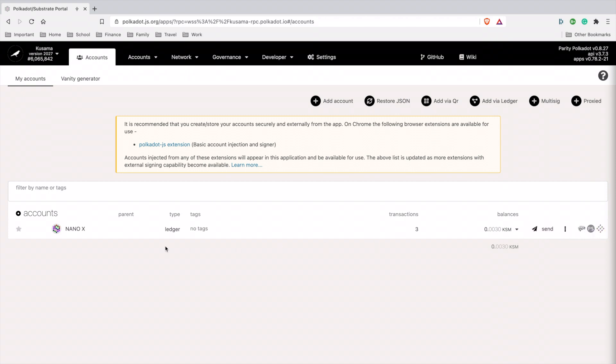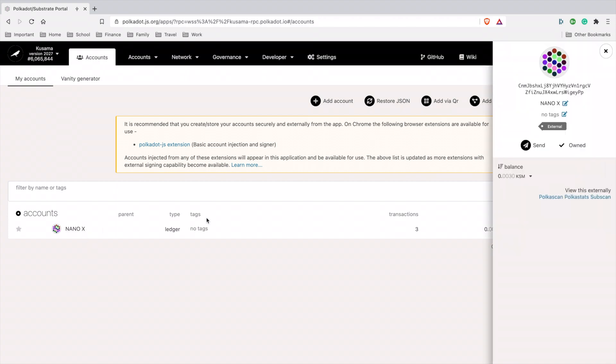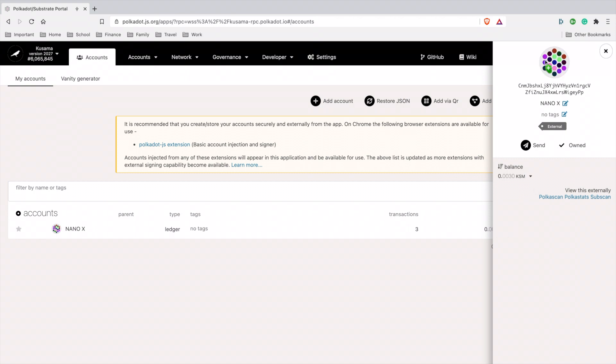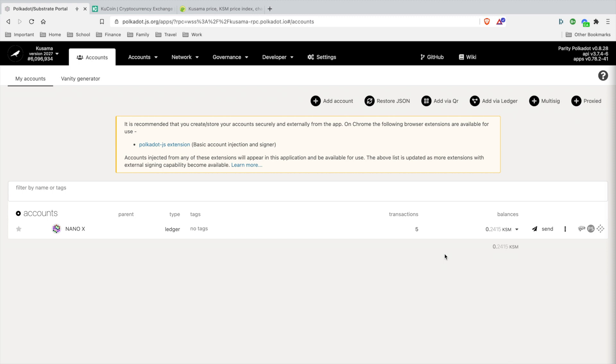If you want to deposit your Kusama from your exchange, just click this. This is your public address. You can click this - it's like a shortcut clipboard. This is your public recipient address, then the name of the Ledger that you set for your account. You can set up tags to organize each account you have, and you can send it out.